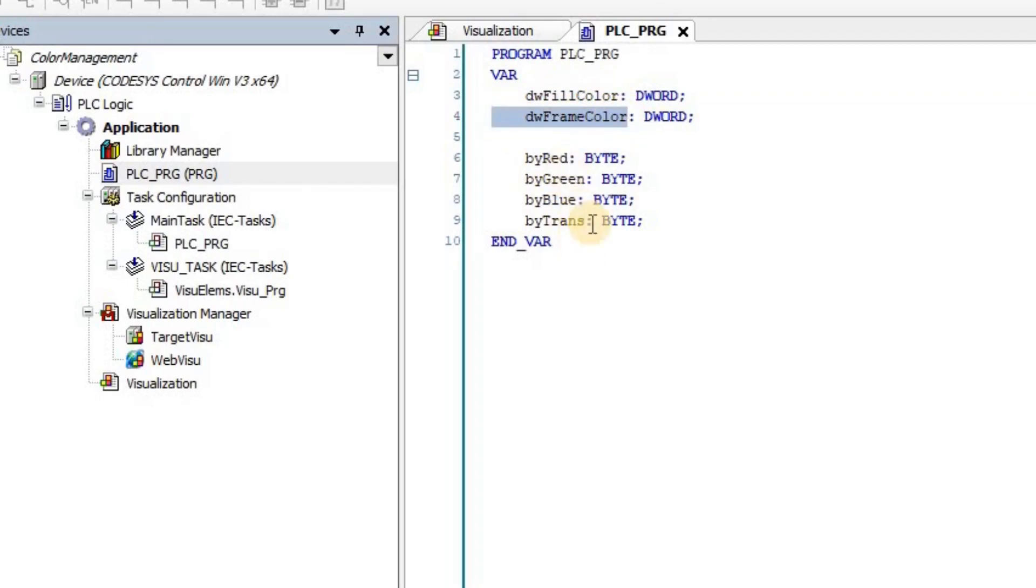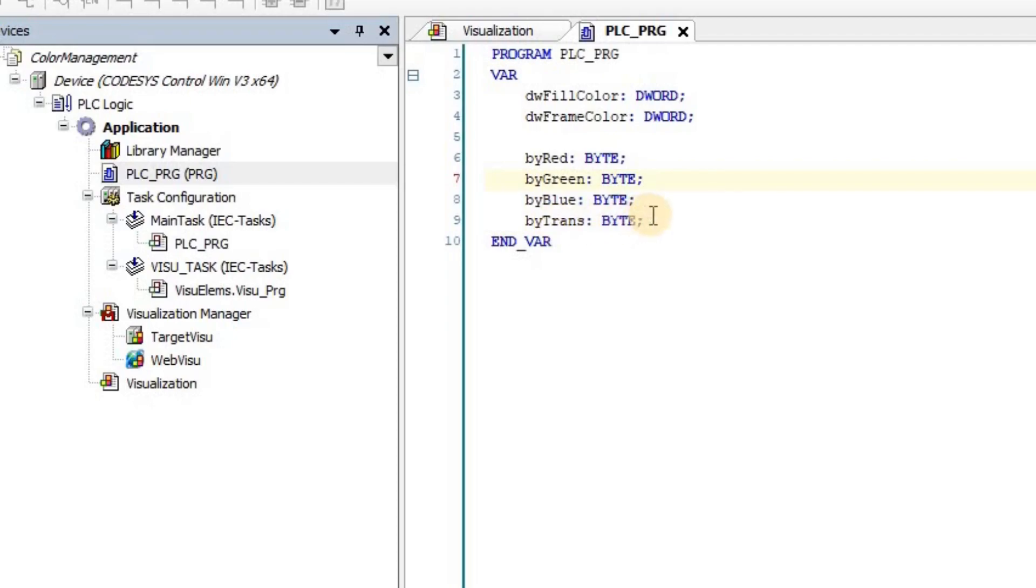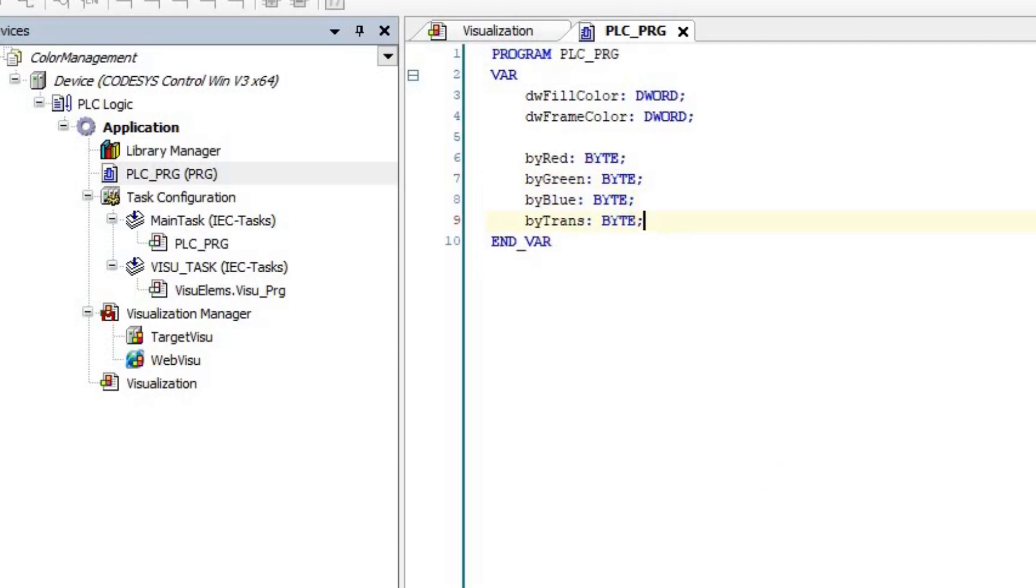And the other four variables are in the form of a byte. And I'm using them for the red, green, blue and transparency portion of the color.